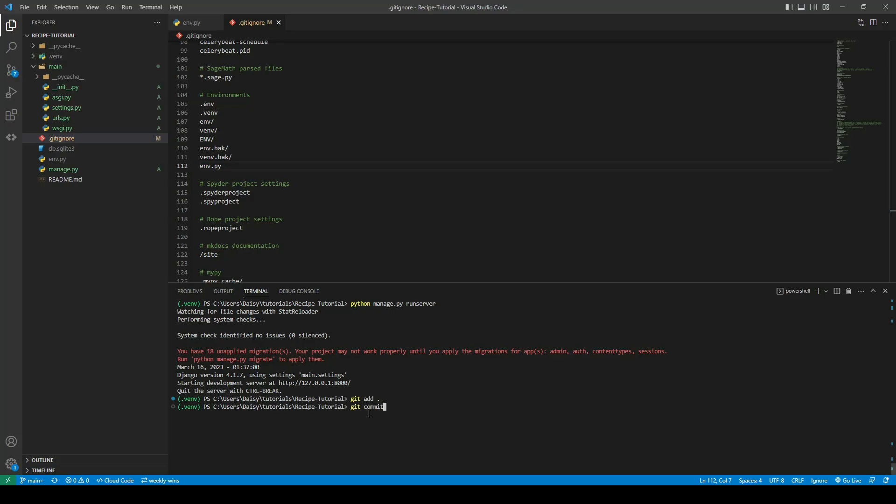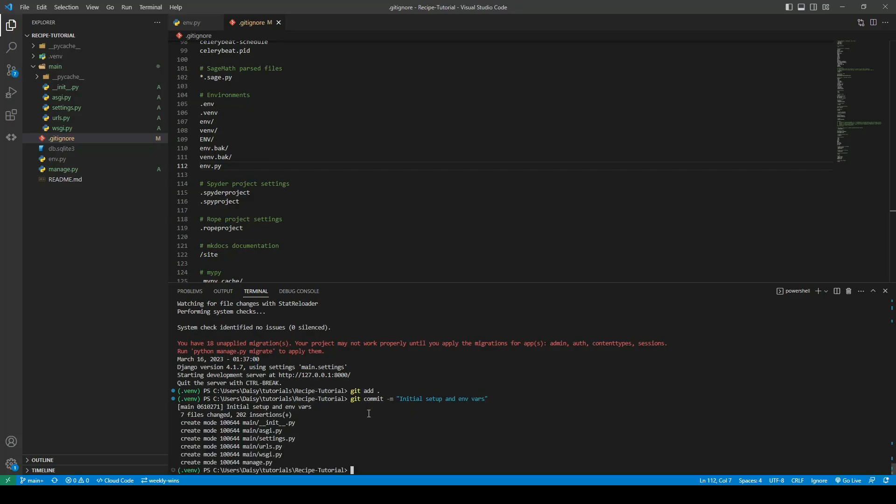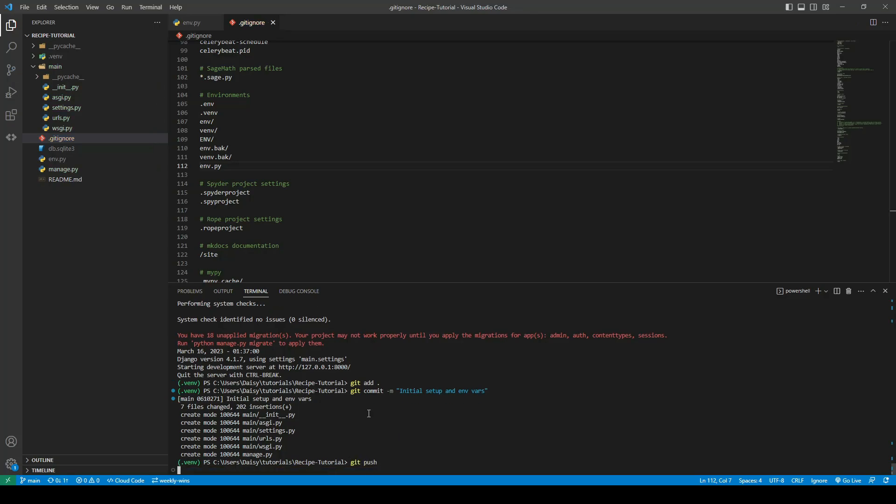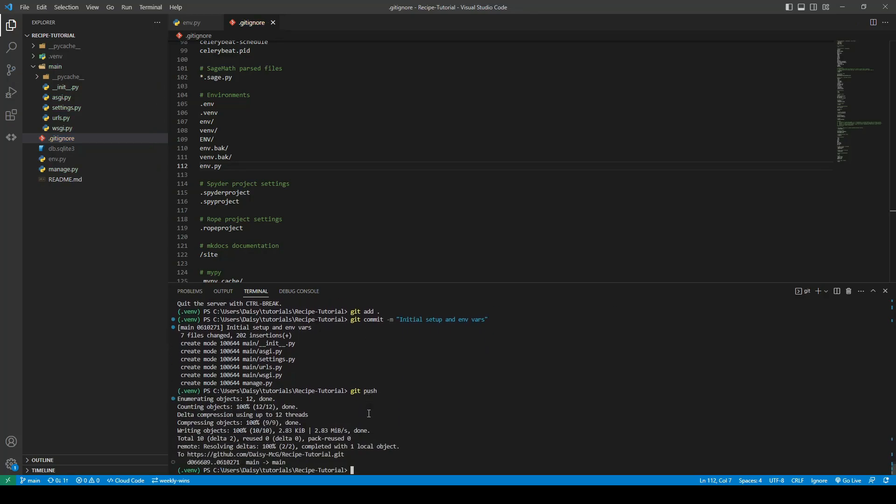We can then git commit with our message so I would just call it initial setup and environment vars and then we can go ahead and push. So that is the end of our initial setup and we will be ready to start coding the rest of the application.